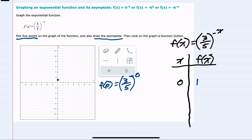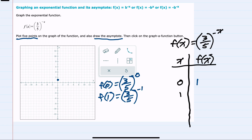The question is: moving to the right or the left, is it increasing or decreasing? I can try the value of one, where f(1) is going to be three-fifths to the negative one power. The negative power means we invert the fraction to be five-thirds. So we have the point (1, 5/3), which shows that we are moving up going to the right.